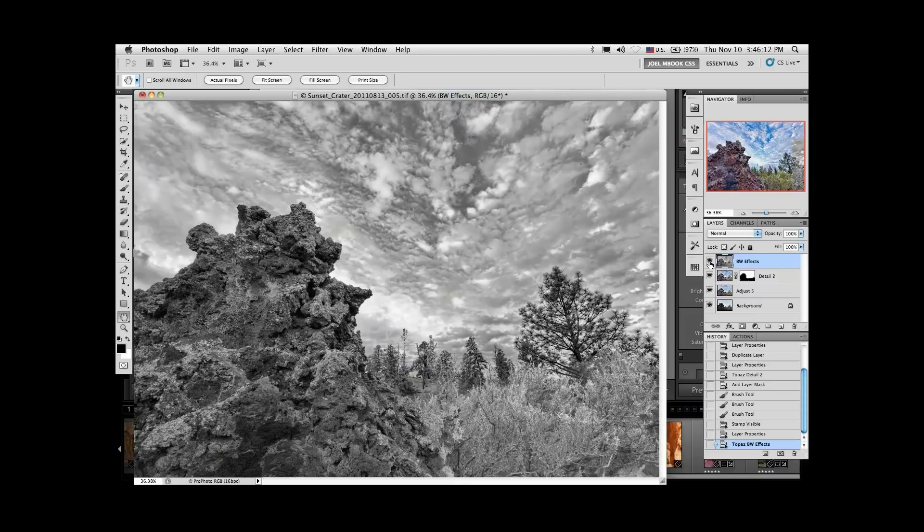So there you are — three of my favorite plug-ins on three different types of images. That's it. I'm going to turn it over to Nicole for questions.